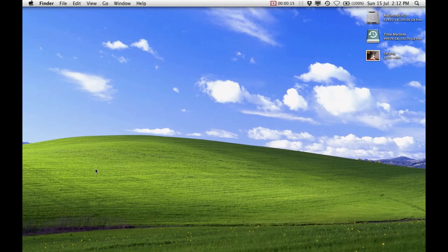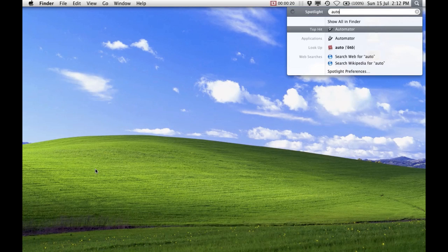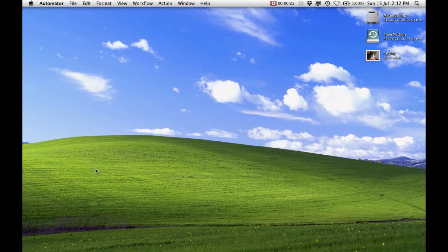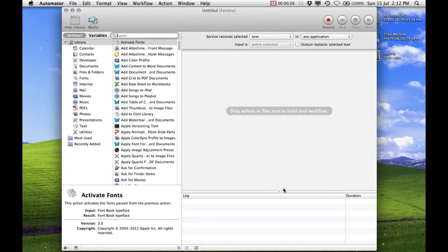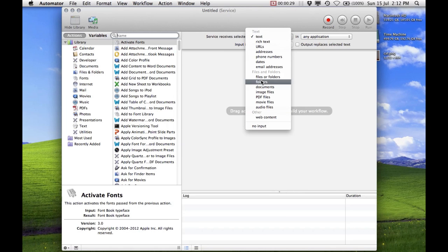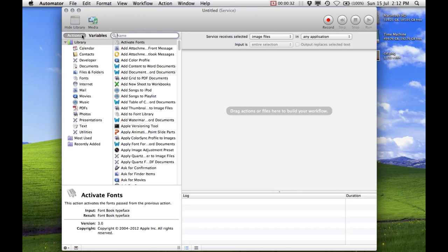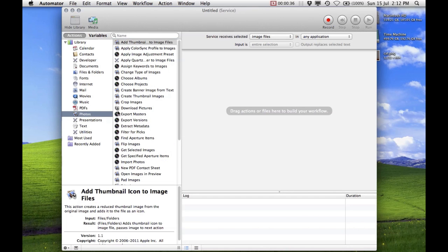I'm going to walk you through how to make a simple service that can convert images to different image types. Open Automator and create a new service. Change the Service Receives Selected to Image Files, and under the Actions Library, select Photos and double-click Change Types of Images.